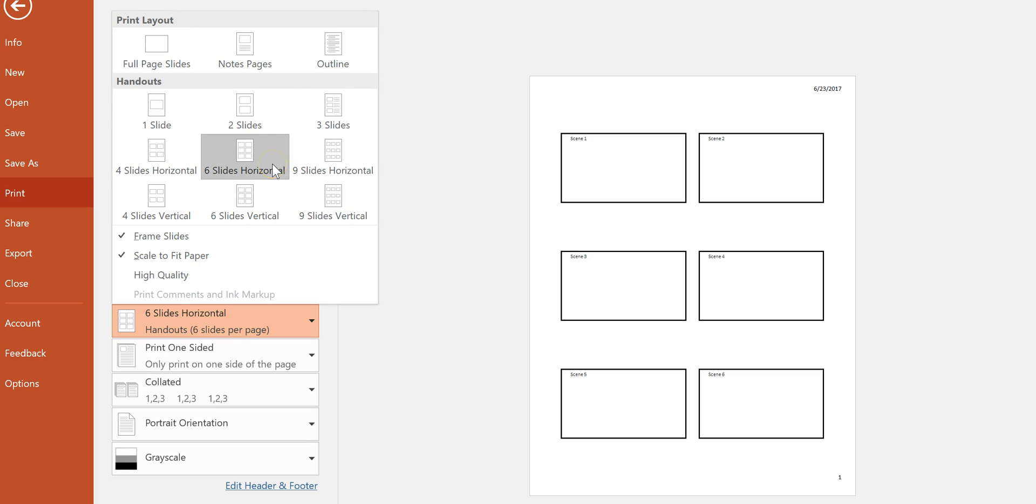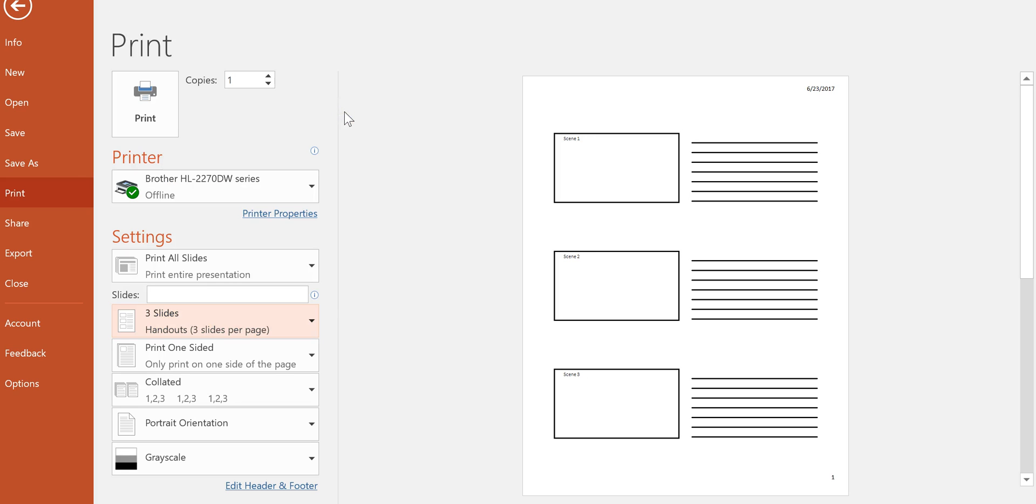If I want to do six slides I can or I can do three slides. Three slides is nice because I can add some handwriting in the right-hand side and my students can draw inside the scene itself or they can sketch anything else that they want to put inside that scene and add some clarification by writing out their notes on the right-hand side.